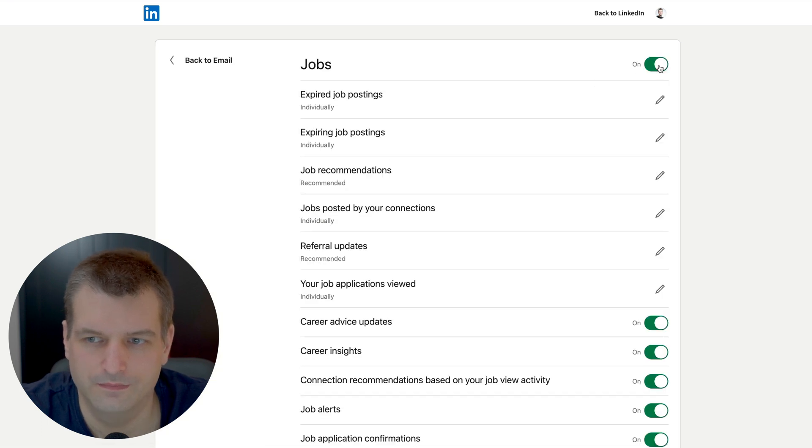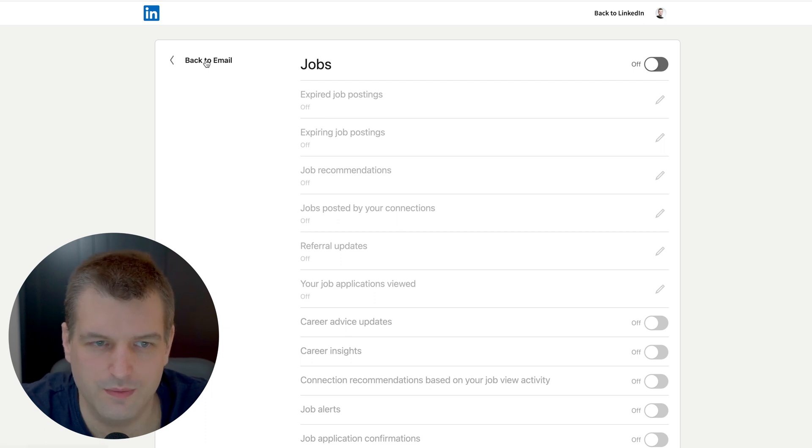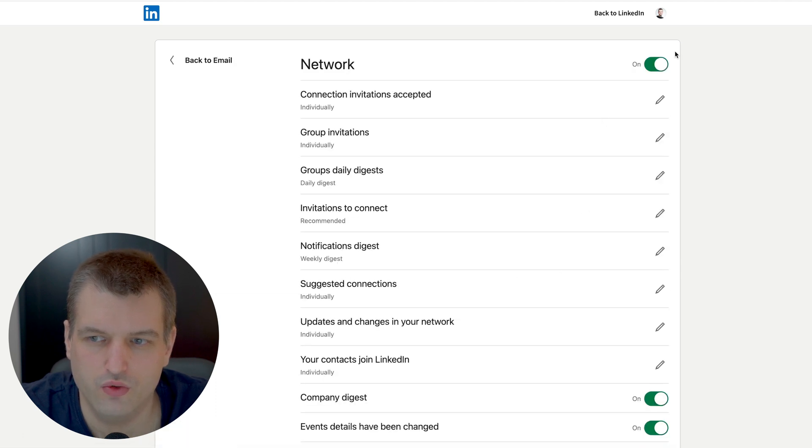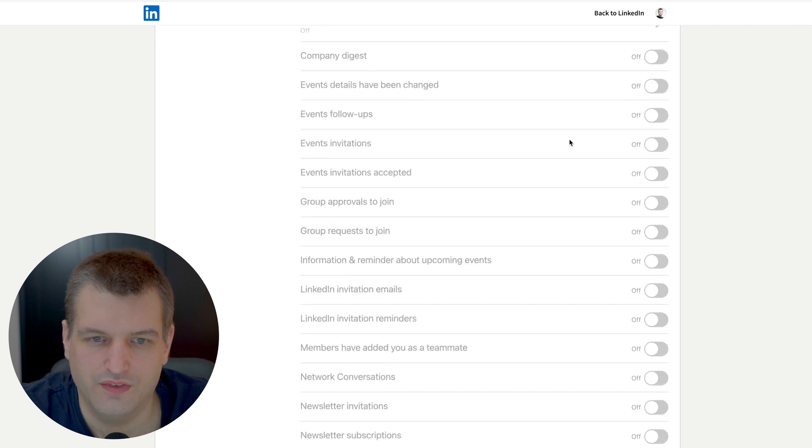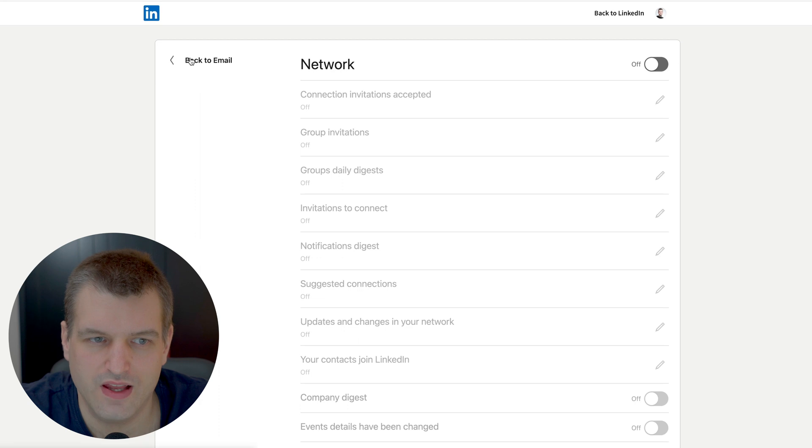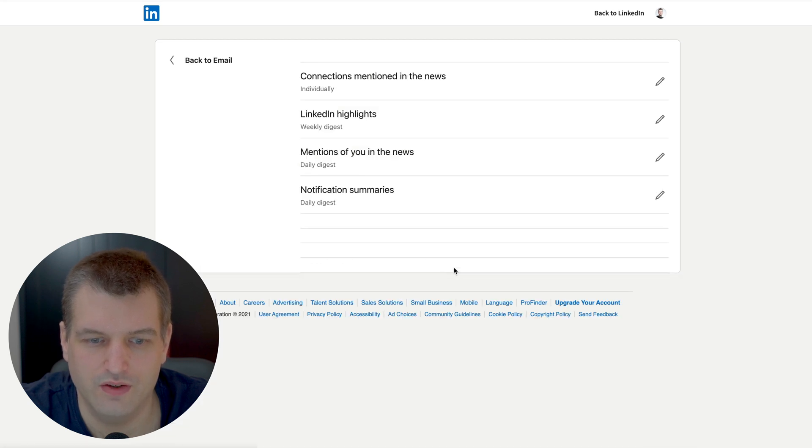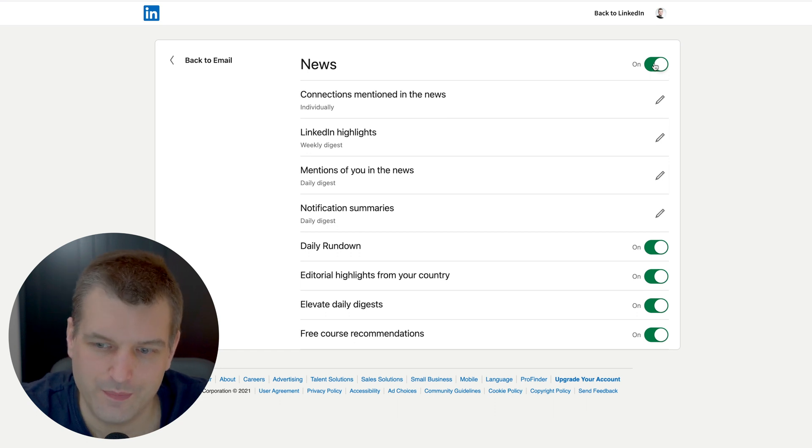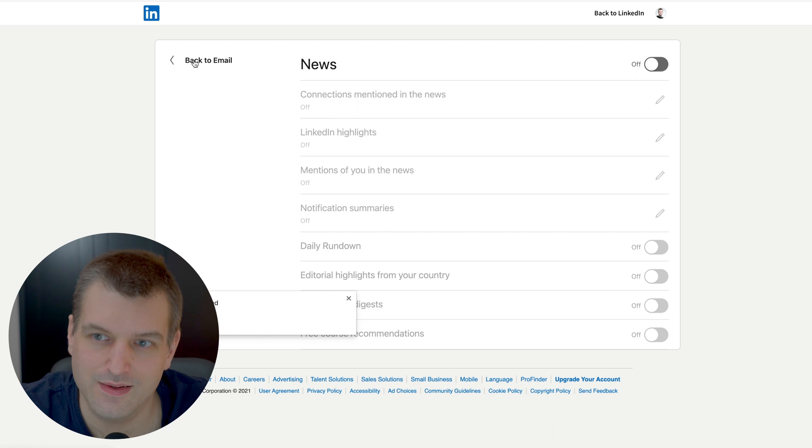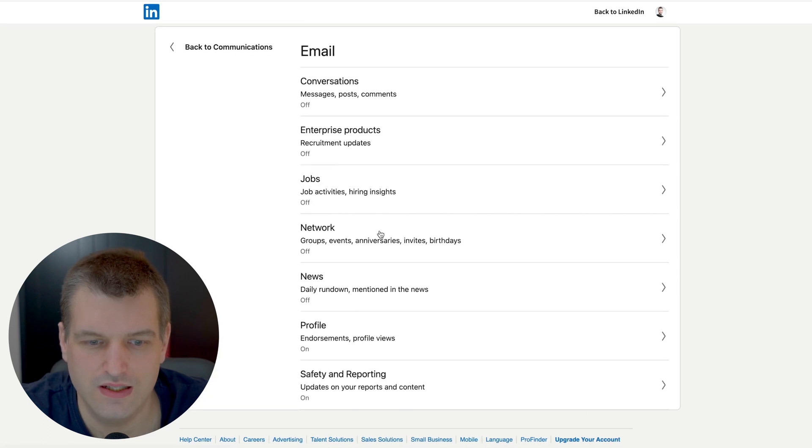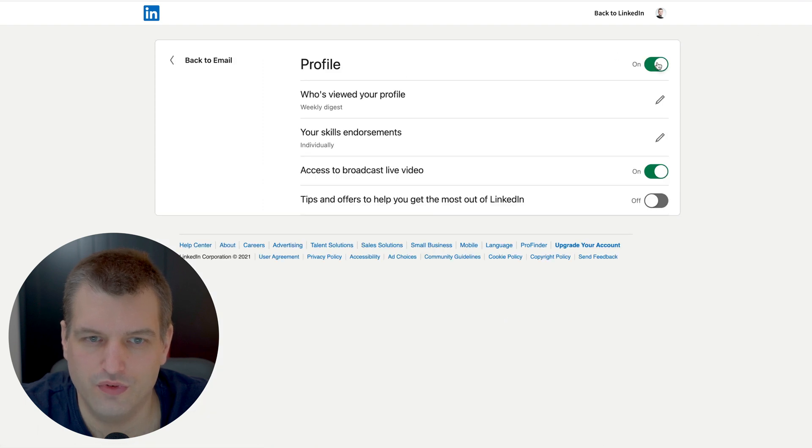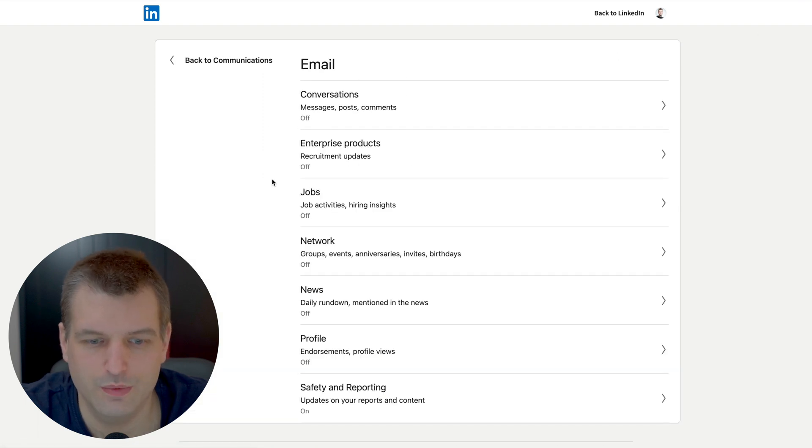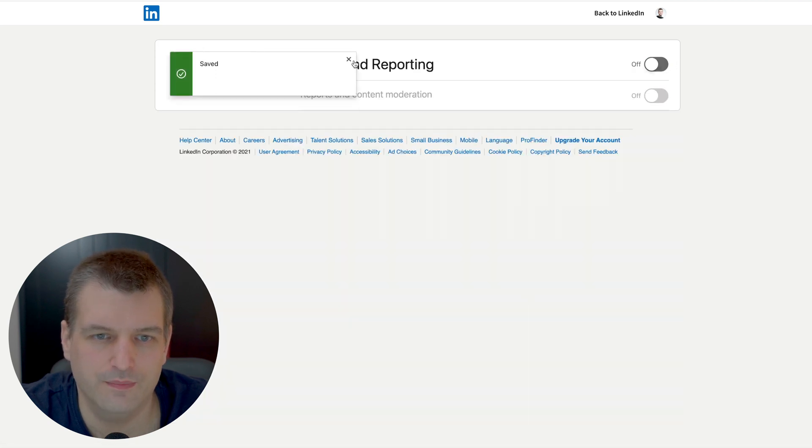Jobs - I'm running LinkedIn for business so I don't need any jobs, but if you are a job seeker that might be something you might consider keeping on. Then network group invitations we want to turn all of this off. Event invitations - there's just too many notifications and it's just very distracting if you keep any of that on. Again you might have to turn news off three times - one time as an app notification, then as an email notification, and then as a sidebar notification. Profile endorsements, who viewed your profile - getting this multiple times, we turn this off. Safety and reporting content moderation turn this off.